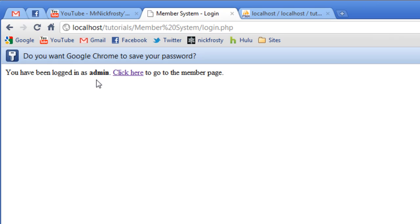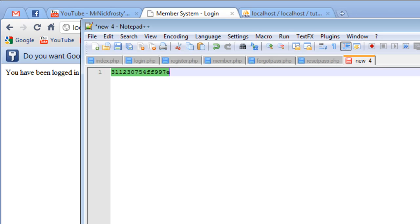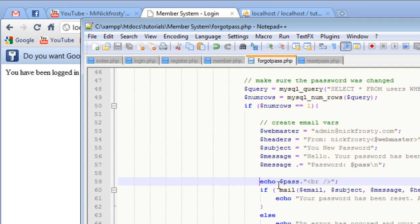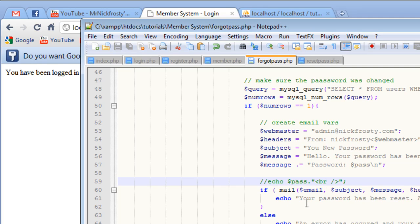So this essentially completes the forgot password and reset password page. But what I'm going to do now is I'm going to comment that out because it doesn't show it. So that will be bad.